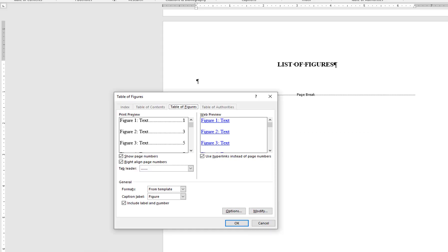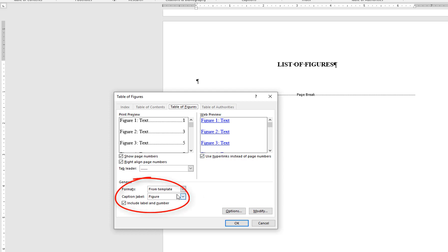This opens a menu similar to that of inserting the table of contents. Make sure to check the box Use hyperlinks instead of page numbers. You should not need to make any modifications to this menu. However, you do want to make sure that the caption label is set to figure and the include label and number box is checked.